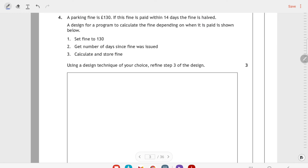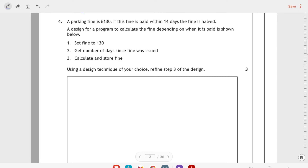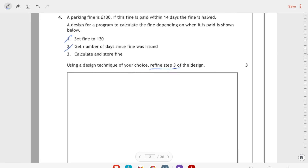Then we've got a short design question. Although it's quite a big box and it's three marks, there's not very much to it. A parking fine is £130. If the fine is paid within 14 days, the fine is halved. The design calculates the fine depending on when it's paid. Step one sets the fine to £130, step two gets the number of days, and step three calculates and stores the fine. We need to refine step three only — we won't get marks for rewriting steps one or two.